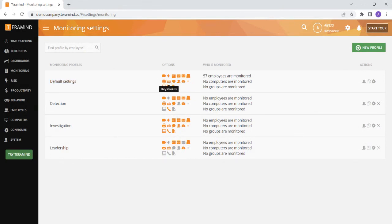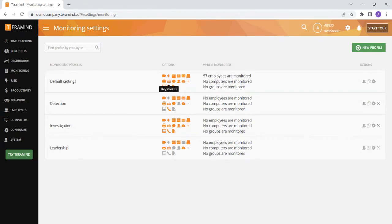Similarly, if you would like to track the keystrokes for all of your employees besides your C-suite, you can turn on keystroke monitoring for your default settings profile, then create a new profile for your C-suite with the keystroke monitoring turned off.